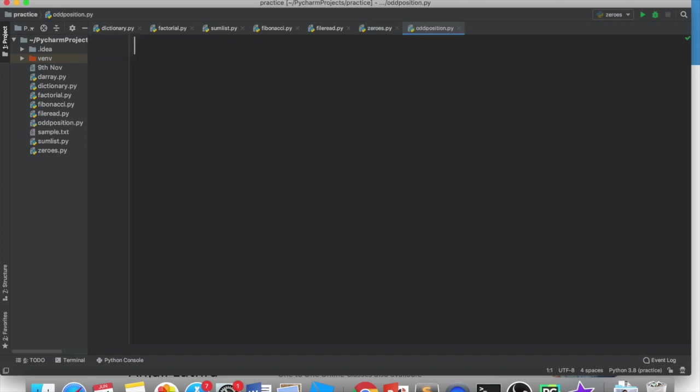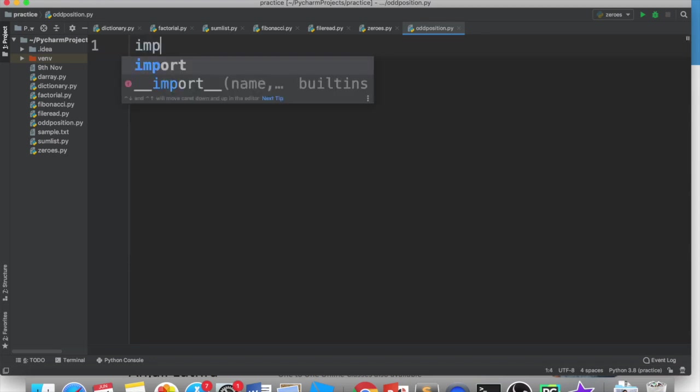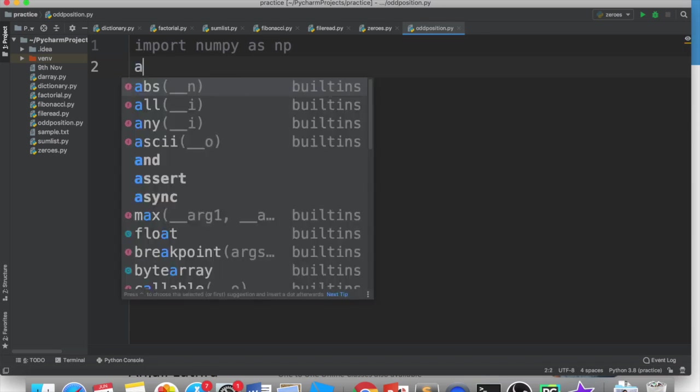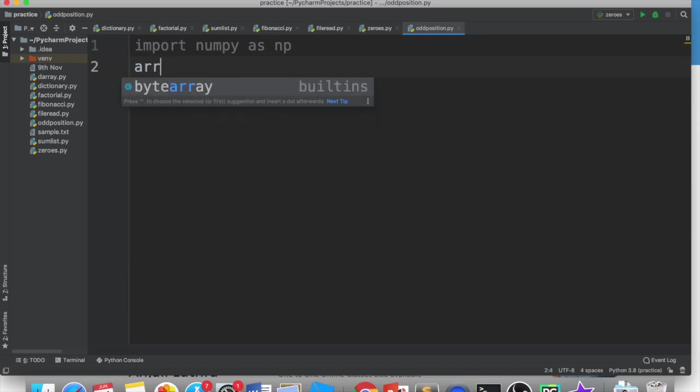Now, first thing we need to do is create a numpy array. So obviously we need to import numpy as np. After importing, I need to create an array. The array is your choice, how you want to create it.